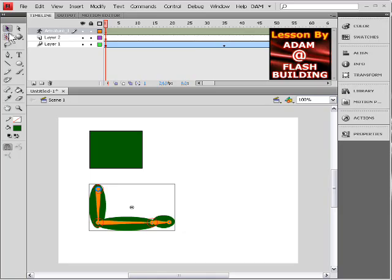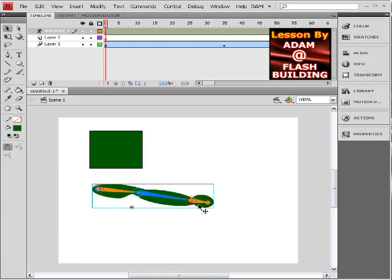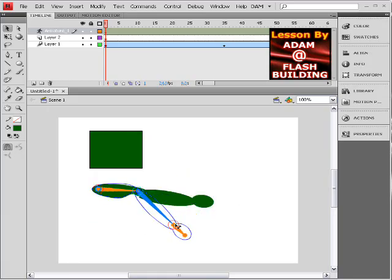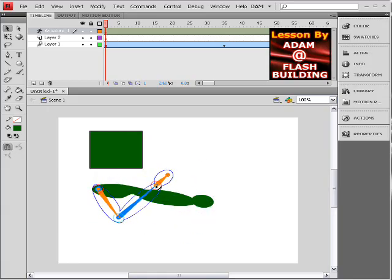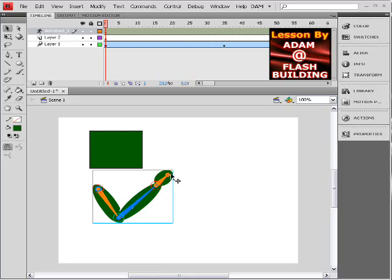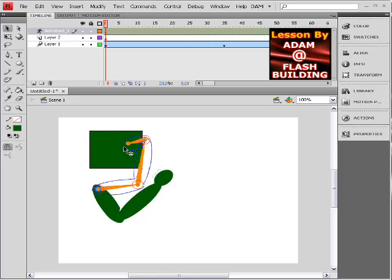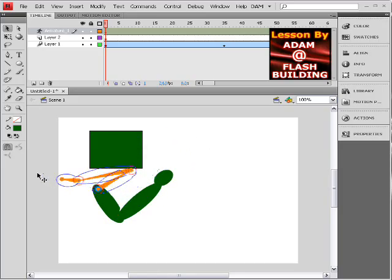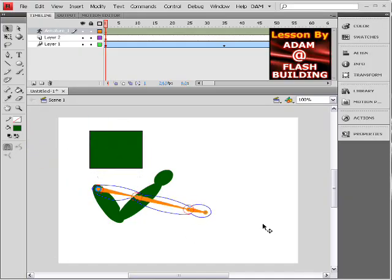You start drawing in the bones. And then once you get them drawn in, you can then animate this thing however you move it. It follows. You can move any piece of it, and the rest stays connected. It's just really cool stuff.